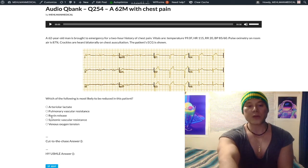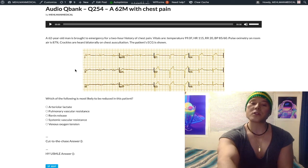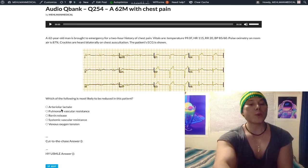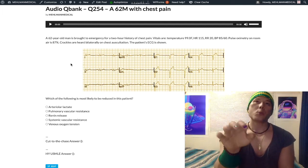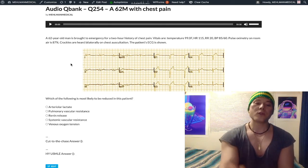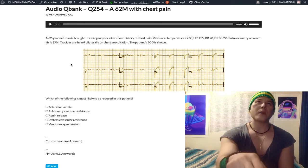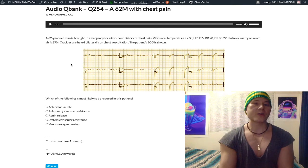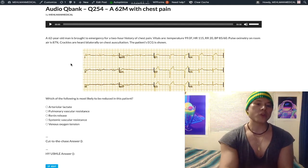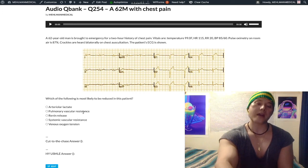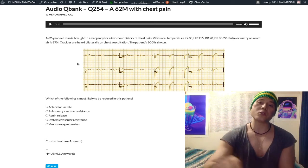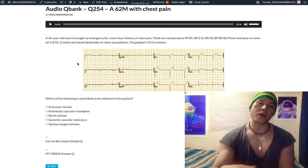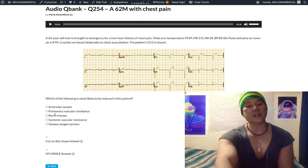Choice C: renin — wrong answer, this would be increased if anything. If you have cardiac dysfunction, you're not perfusing your kidneys as well as you should be, so the renin-angiotensin-aldosterone system is upregulated. We actually get increased renin in cardiac dysfunction — whether acute MI or classically in congestive heart failure — which drives fluid retention and volume overload. So we'd expect increased RAS, not decreased.